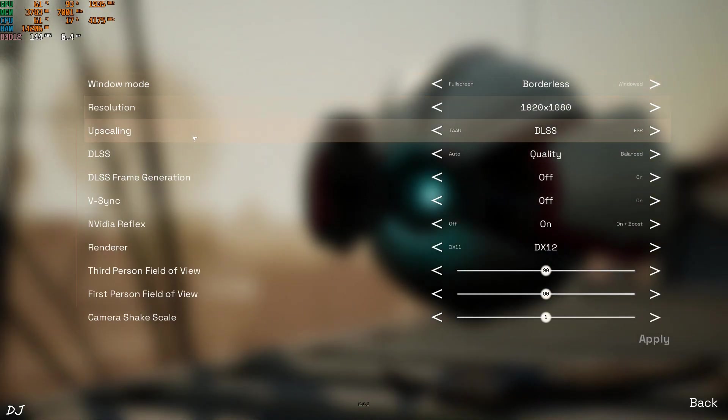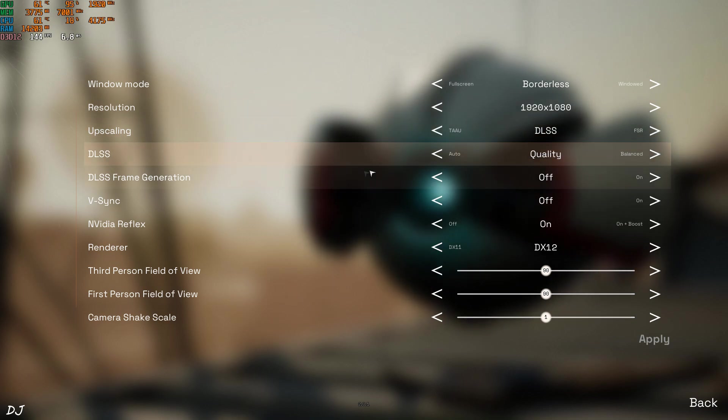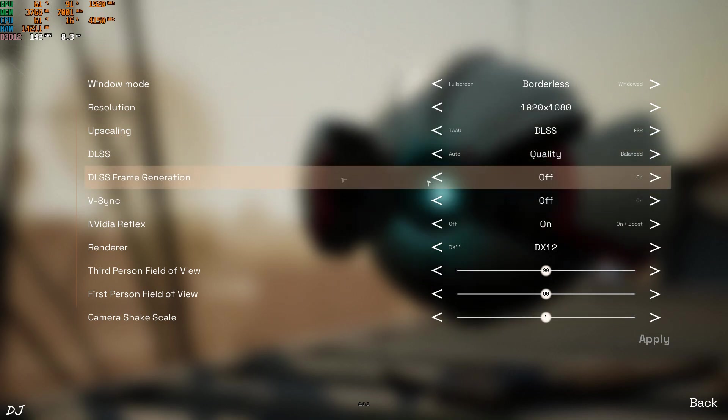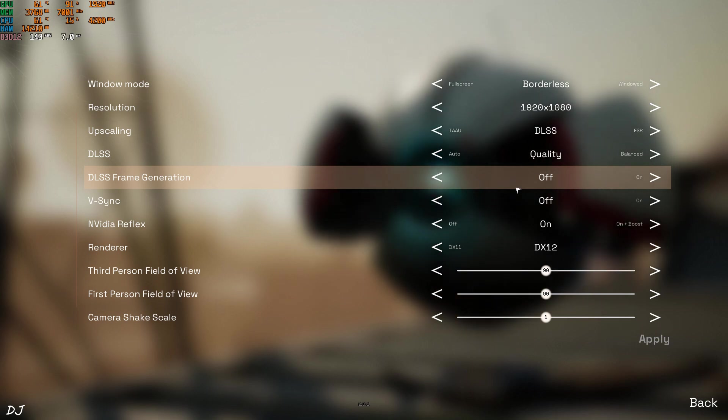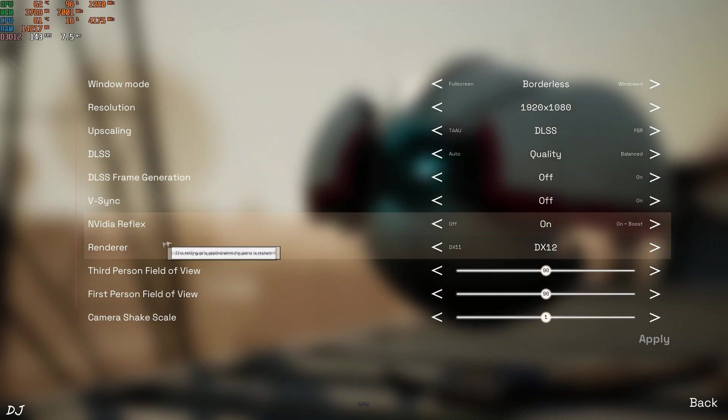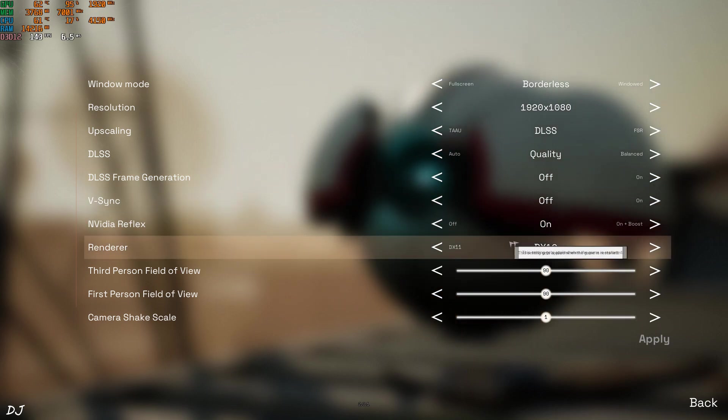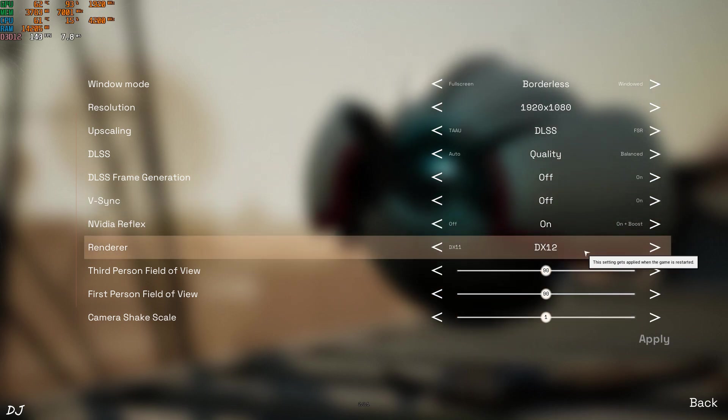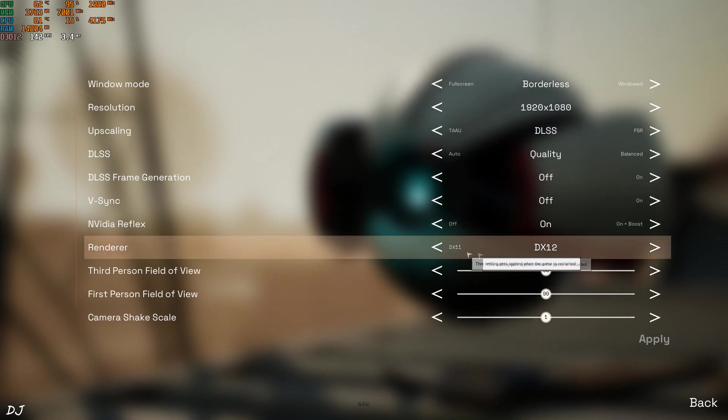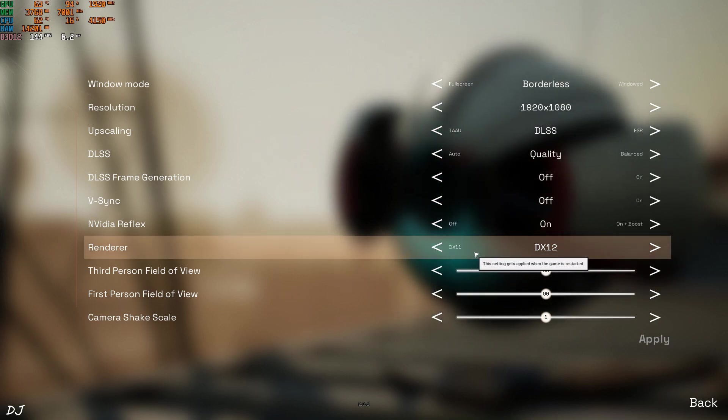Display settings. Full HD resolution. DLSS set to quality. There is the option to enable or disable frame generation. First, I'll run the game without it. Using disable. Render set to DirectX 12. Don't run the game using DirectX 11 render. Frame generation option will not pop up.